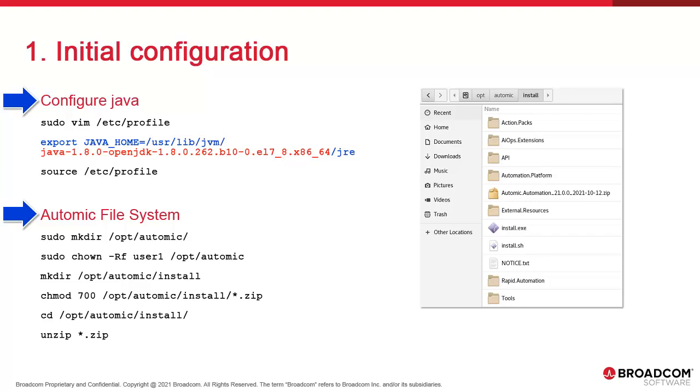Before you start the installation, you should download the v21 install package from downloads.atomic.com. We create an install directory in Atomic in which we place the package. You're free to use anything you want. Then we unzip the package.